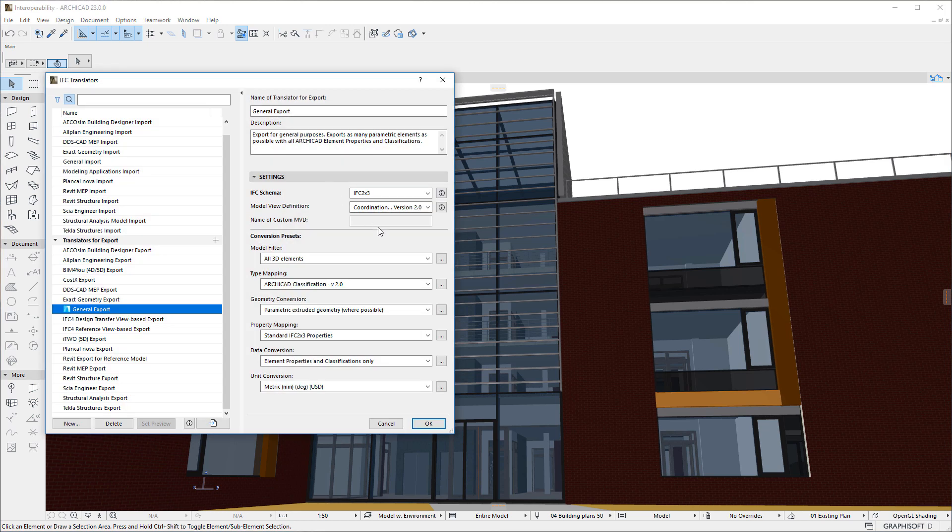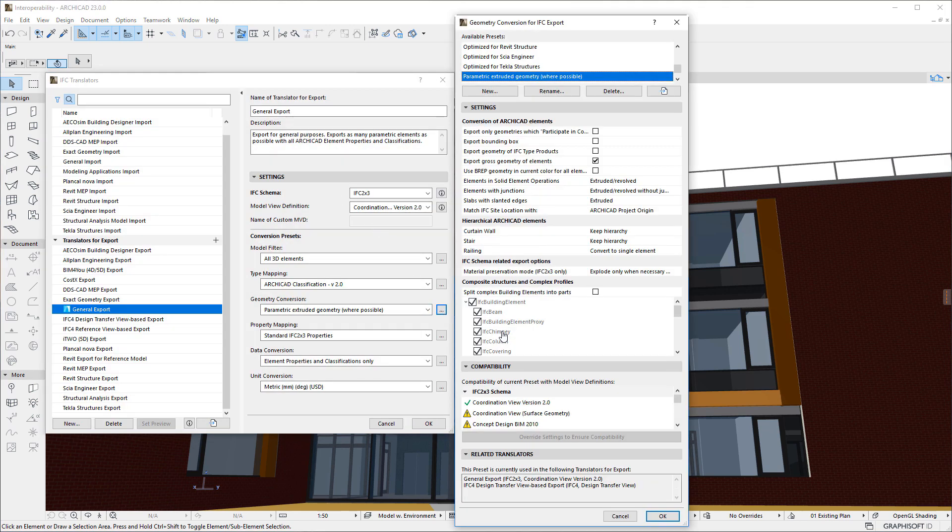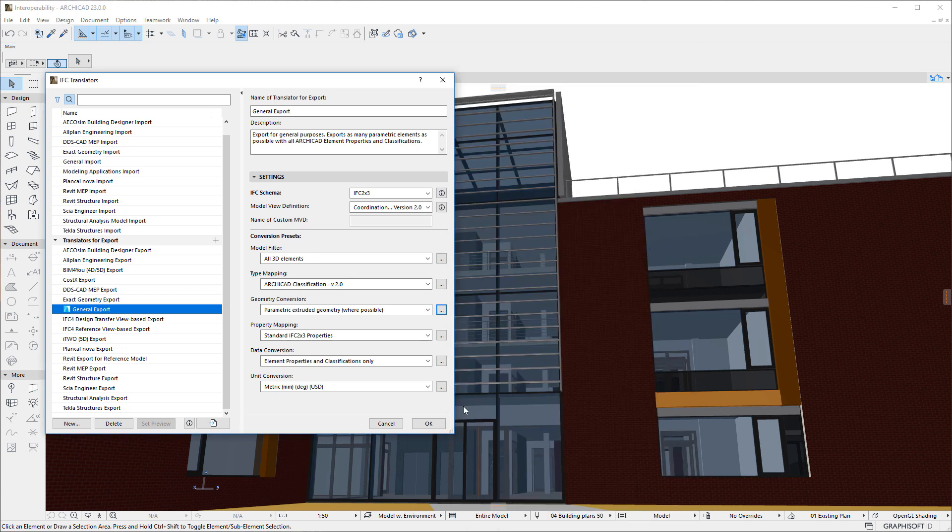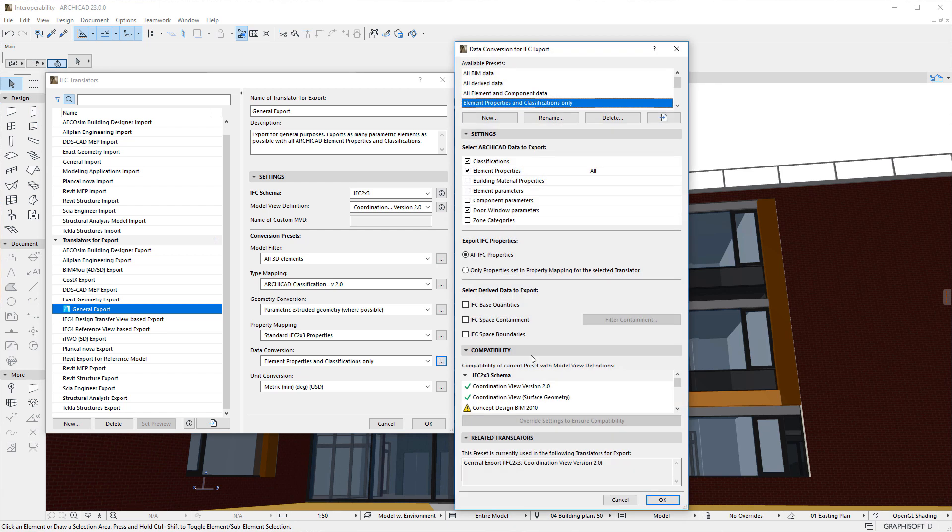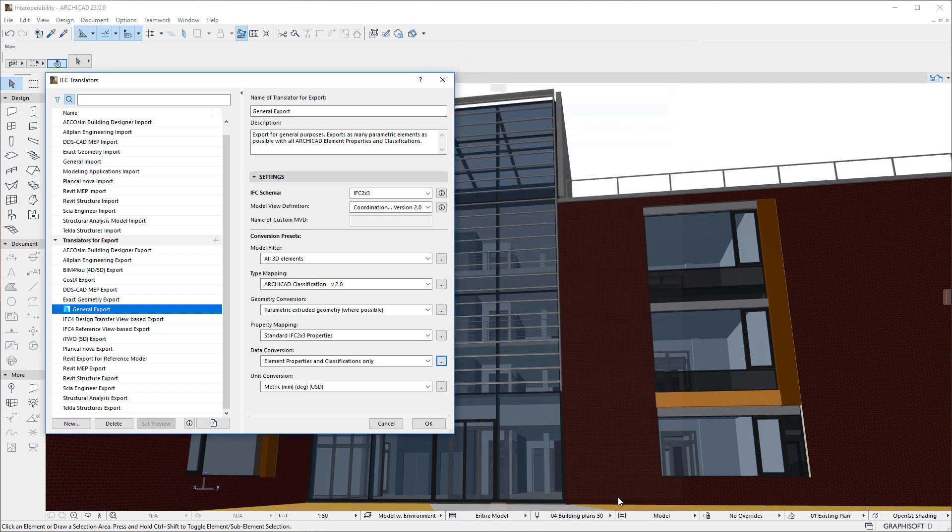In previous versions, the Geometry Conversion and Data Conversion Dialogs already included a Compatibility Panel that checks whether settings in Presets are compatible with IFC Model View Definitions. In ARCHICAD 23, this Compatibility Panel is incorporated into two additional Dialogs.